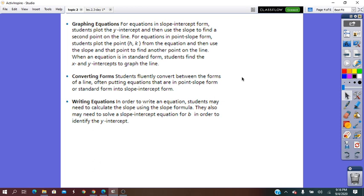Knowing the three different forms and understanding them will help the students in graphing the equation of the line more easily.